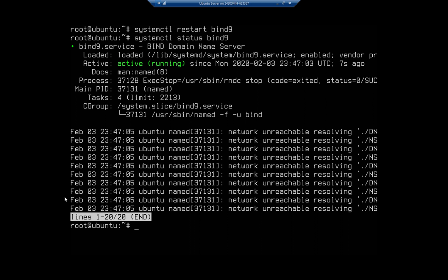And again, remember I'm getting these network unreachable because I've isolated this thing a little bit, so I'm not going to worry about that too much. Now you can display the log, and remember it's the /var/log/syslog file, and we can do the tail of the log.